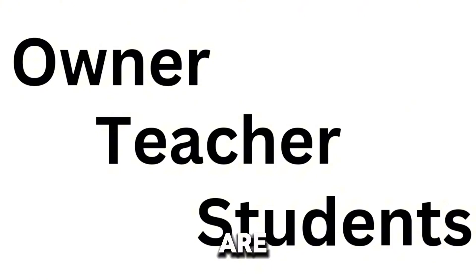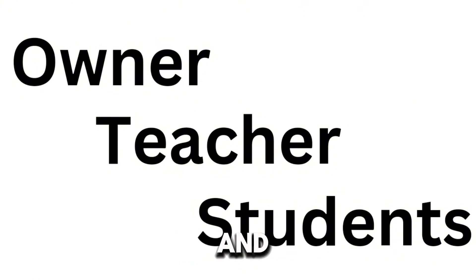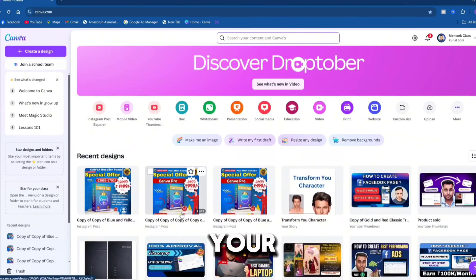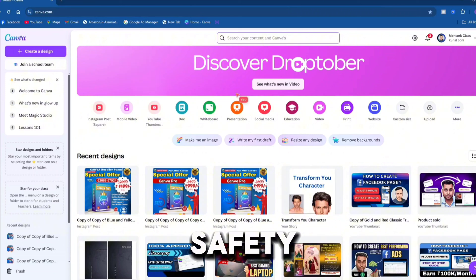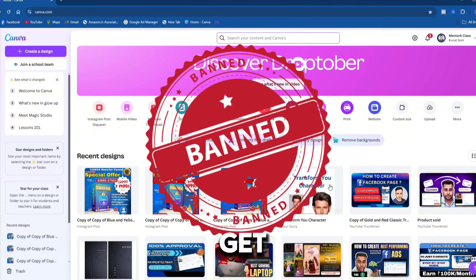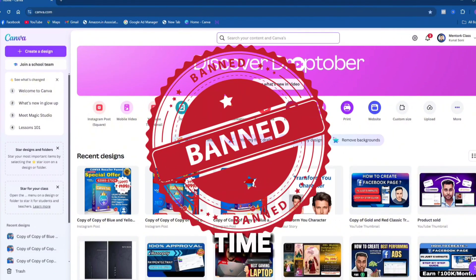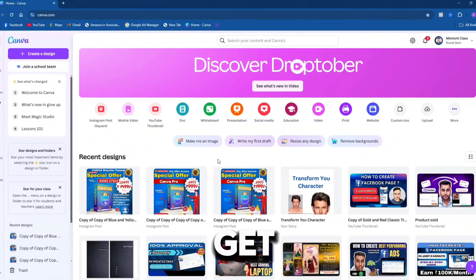Canva accounts are of three types: owner, teacher, and student. When you buy an owner account using your personal email, there is no guarantee of that account's safety. That account can get banned at any time. Now you might wonder why accounts get banned — let me explain.